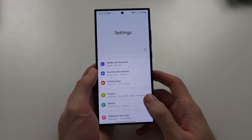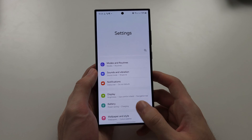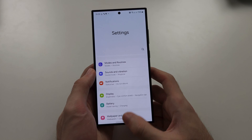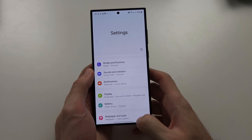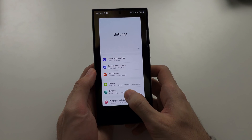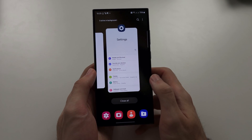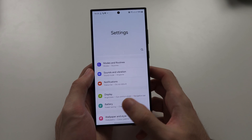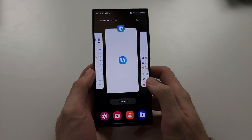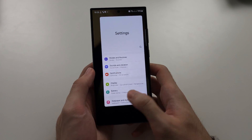To enter the app drawer or multitasking, we're going to do the same motion, but we're not going to release from the touchscreen — we're going to hold. So we swipe up, hold, release, and that puts us in the multitasking. The phone will give you a little vibration, which tells you when you can release from the screen.